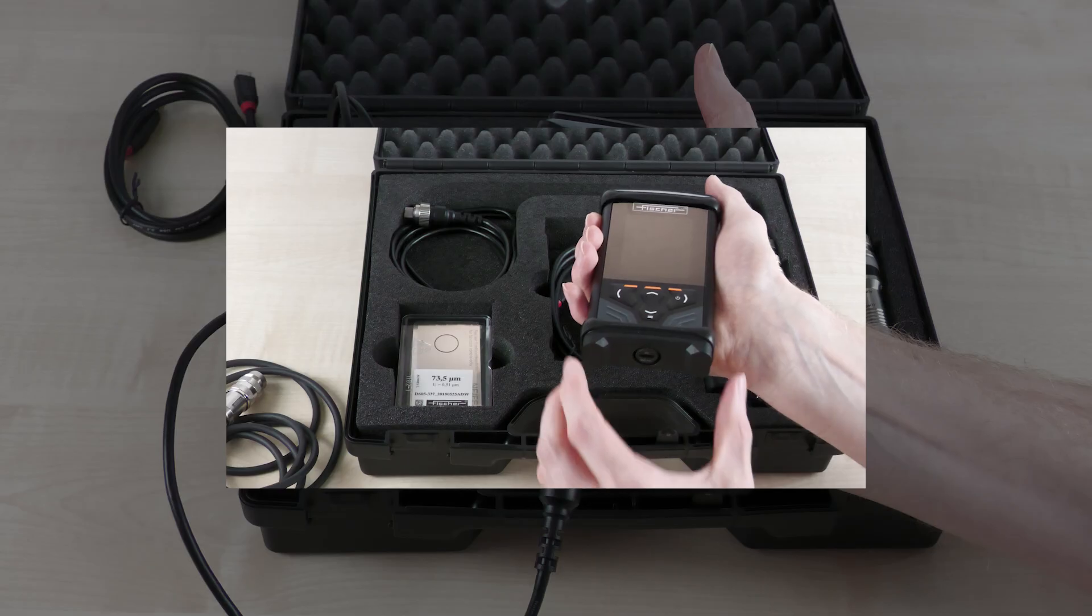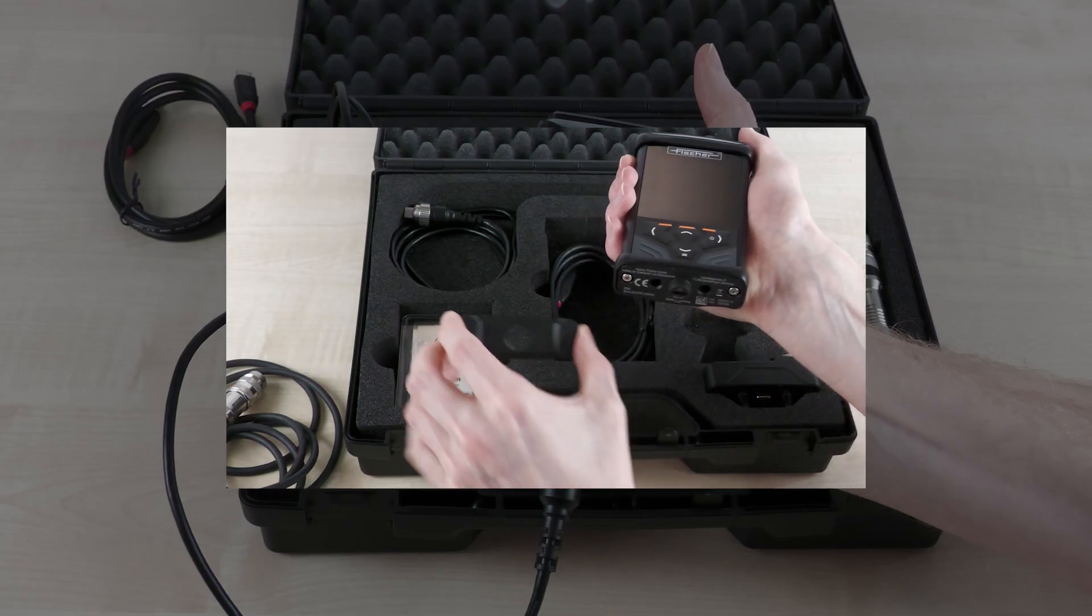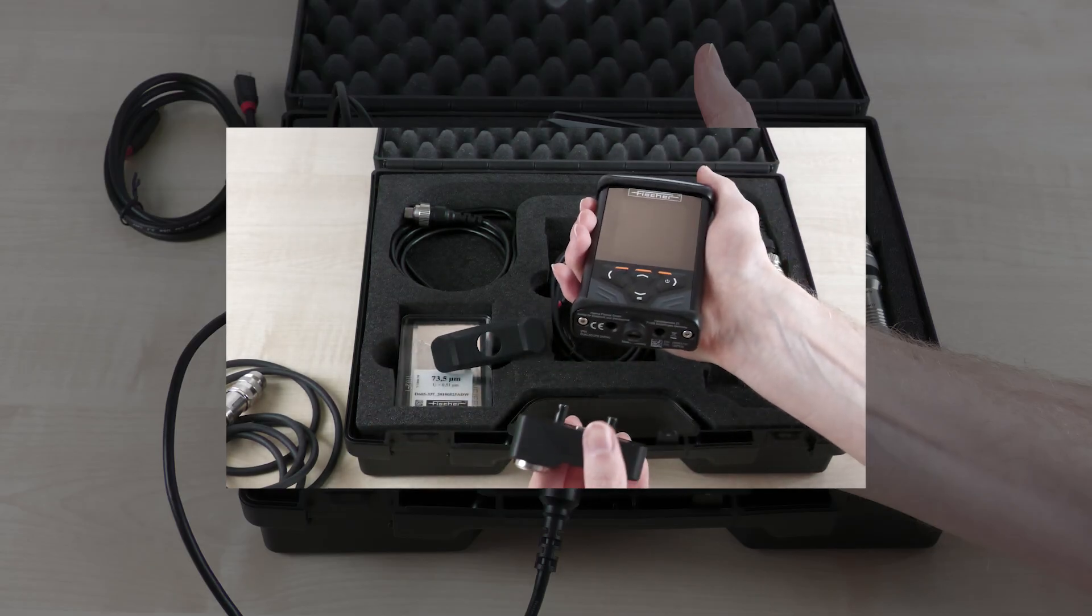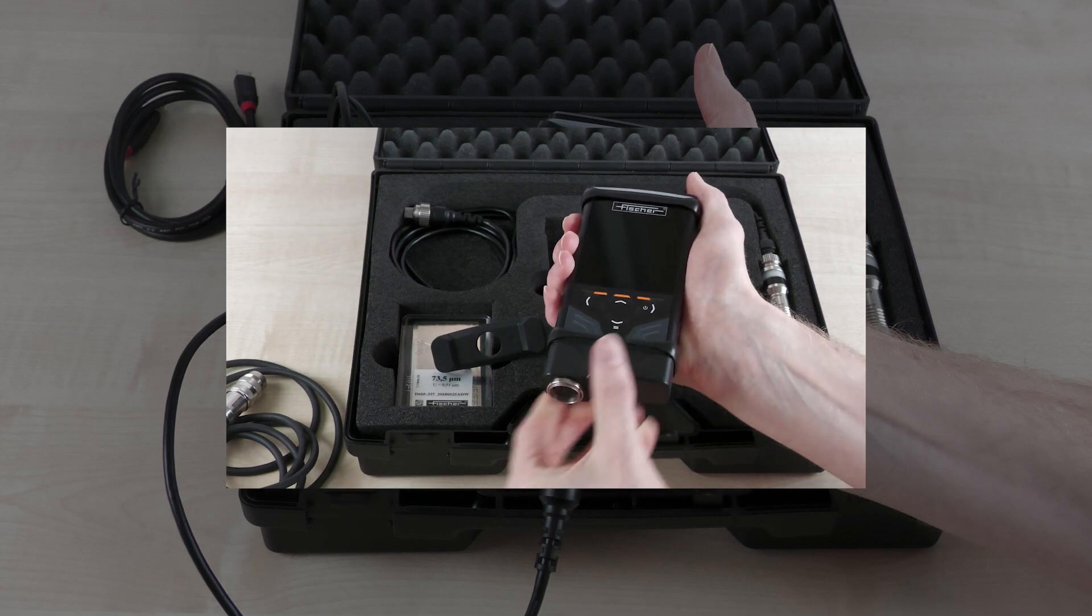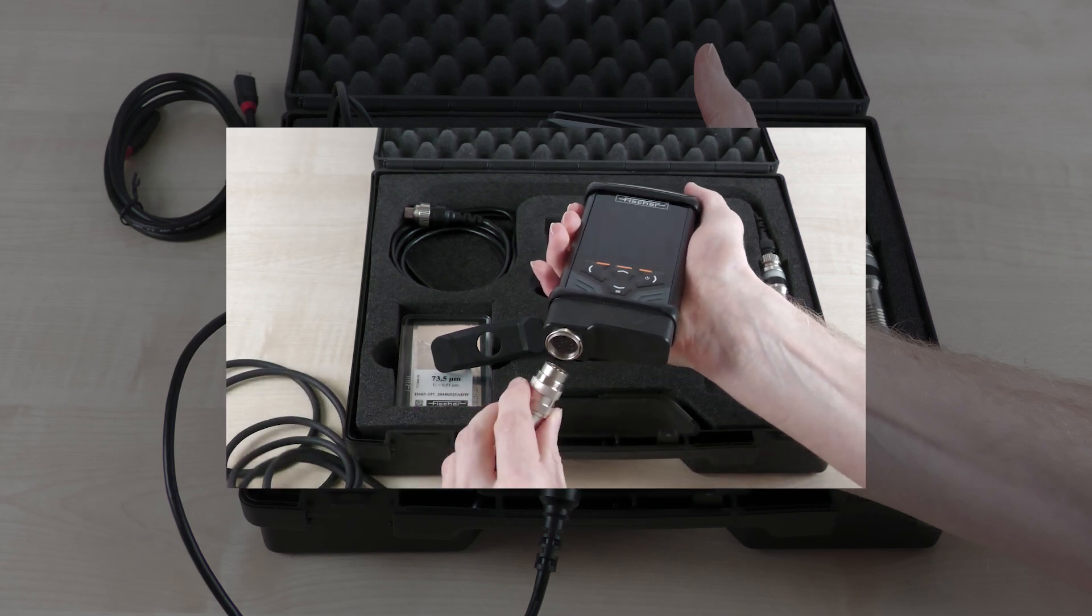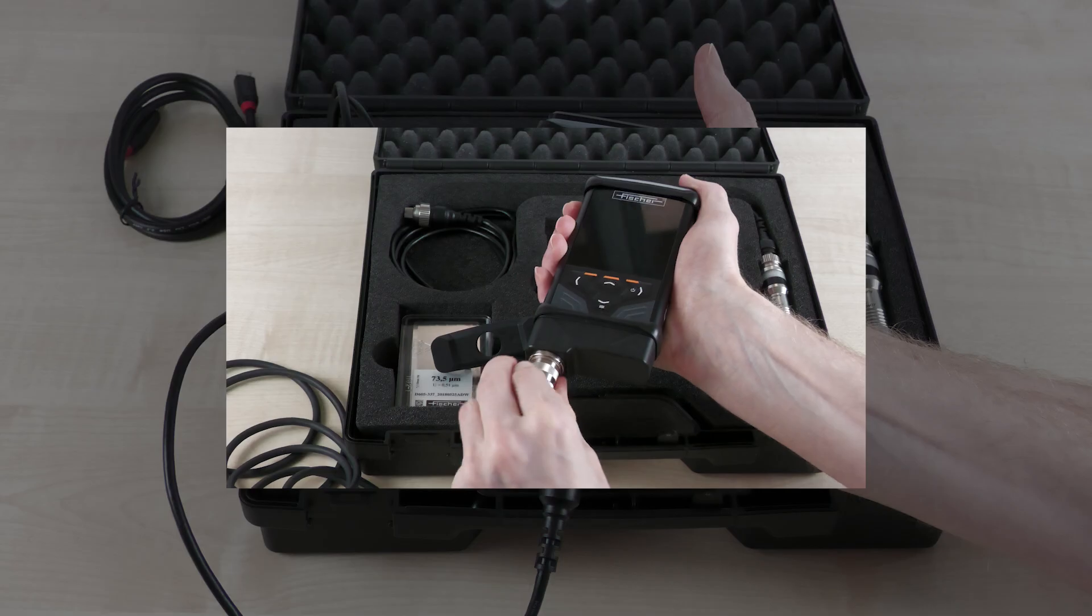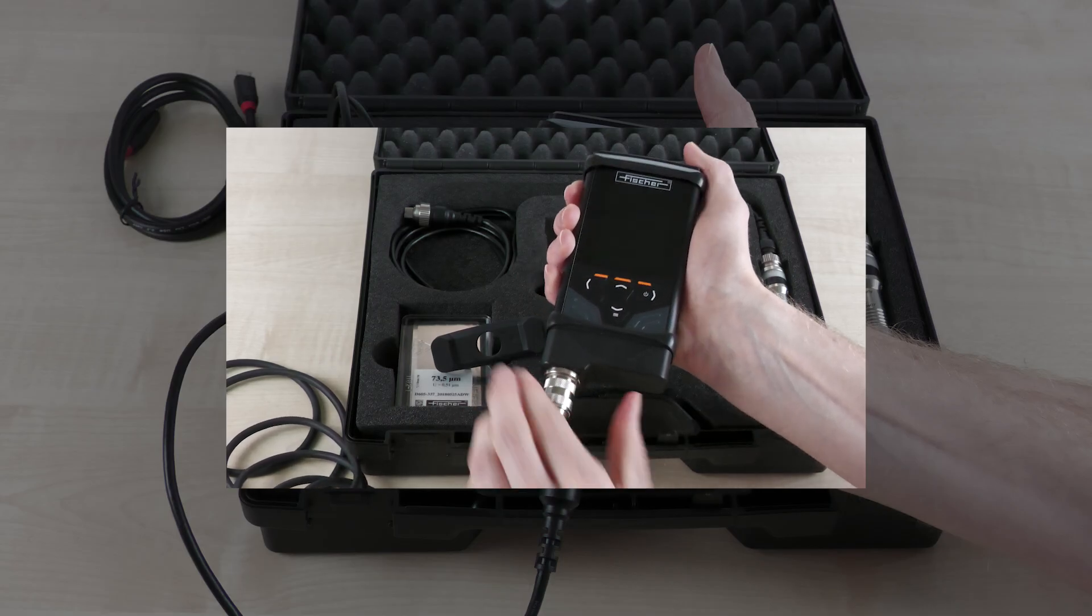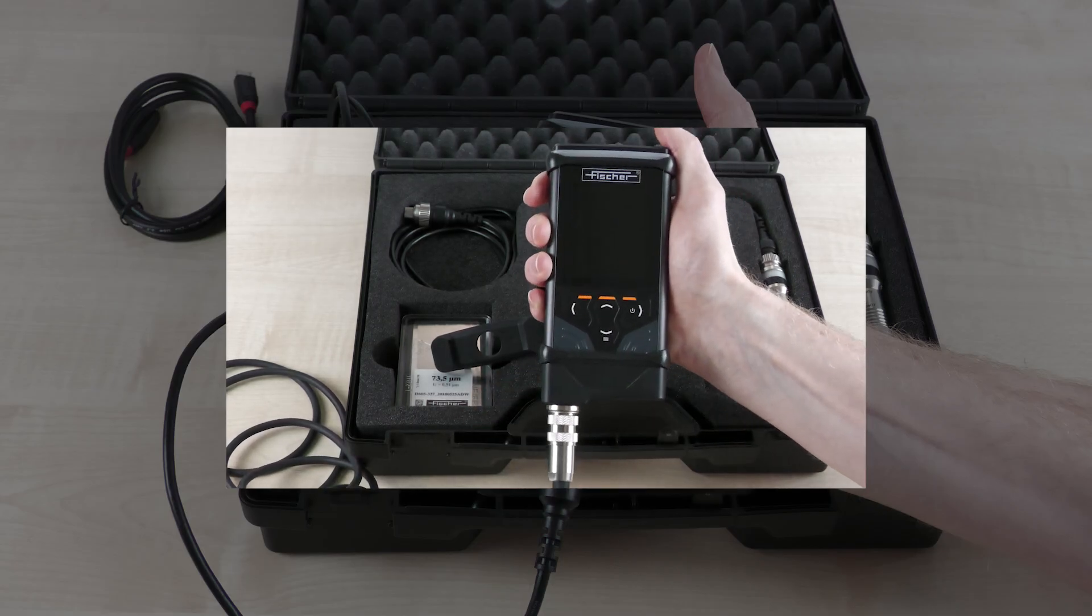Analog probes can also still be used with all devices in the DMP series. Simply use the additionally available F-adapter and connect your analog probe to your device. This allows you to use the full power of analog Fisher probes with your new DMP device and benefit from the largest probe portfolio on the market.